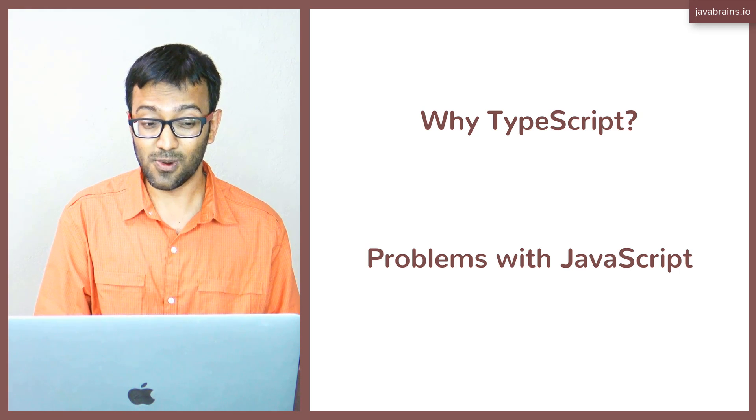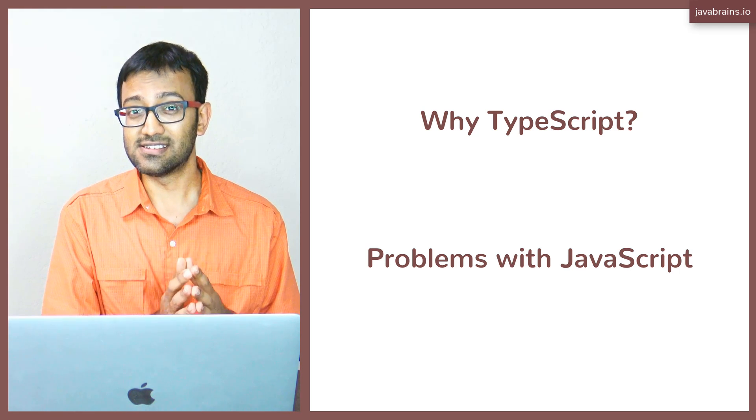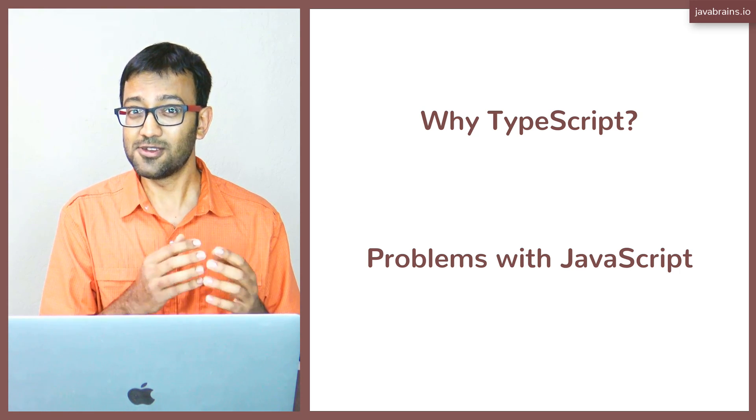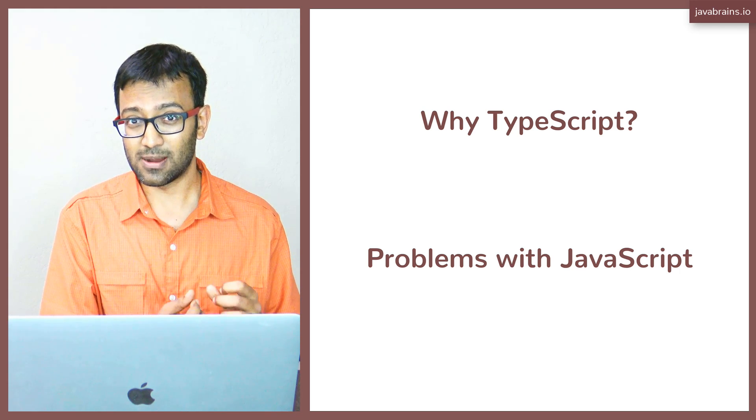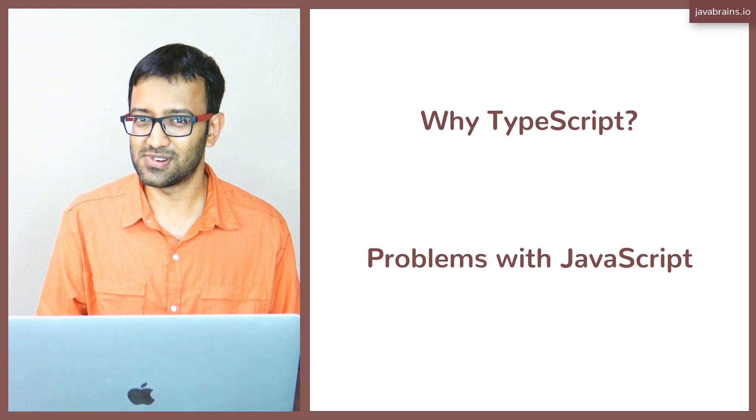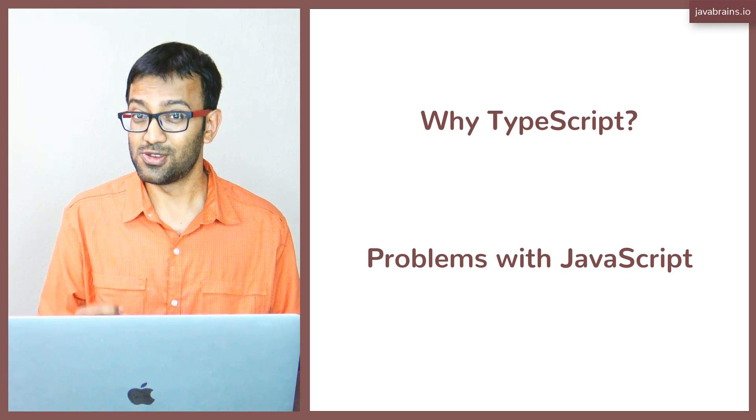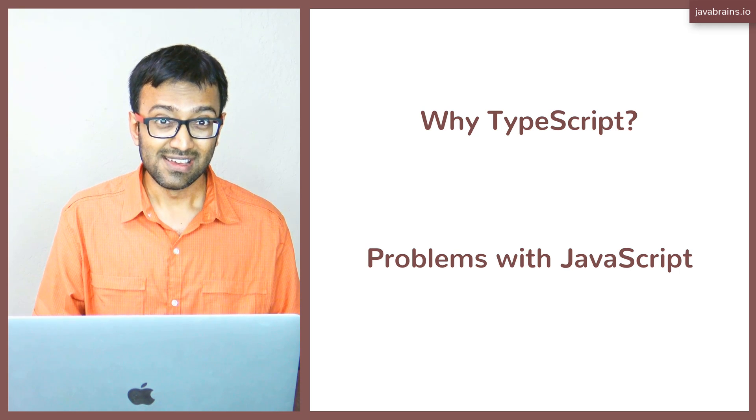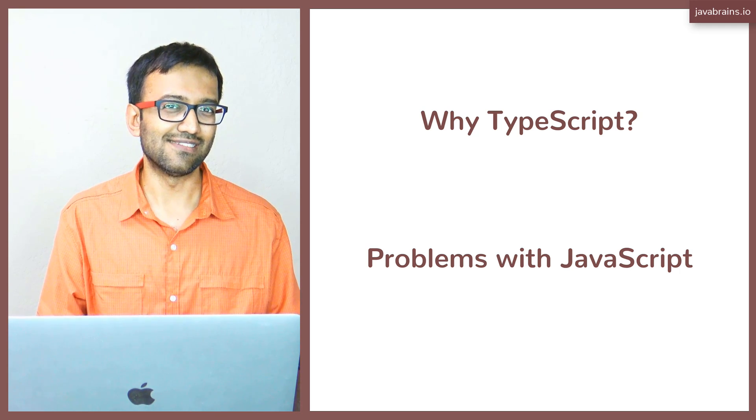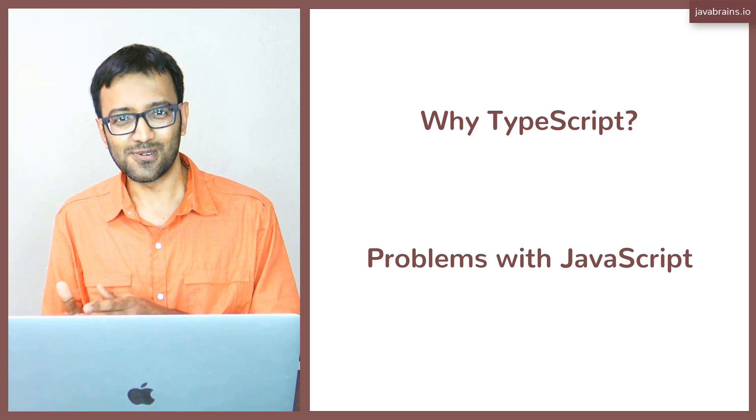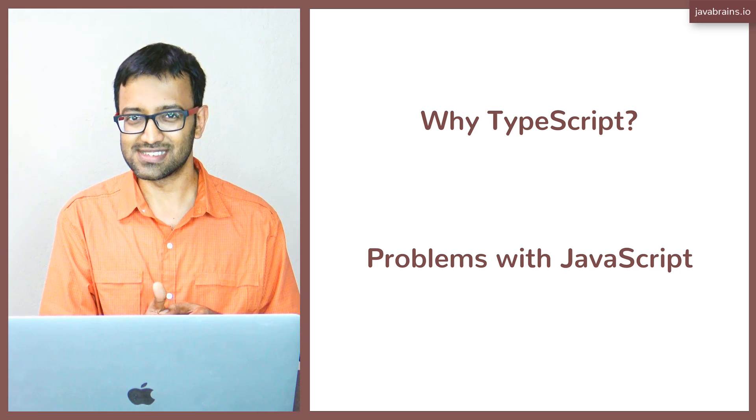So what happens is there are certain nuances to the JavaScript programming language. There were certain decisions that were taken during the language creation time that haven't aged well. There are certain quirks in the language as resulting from those decisions.